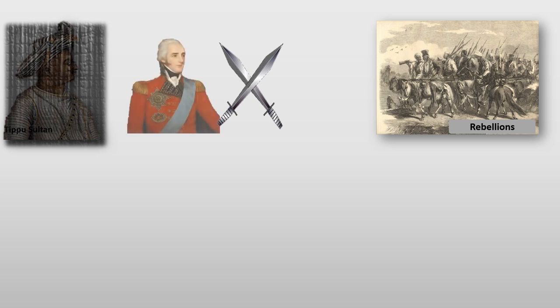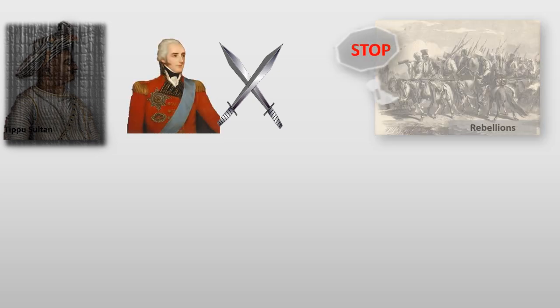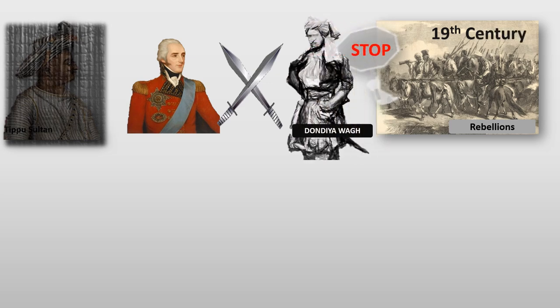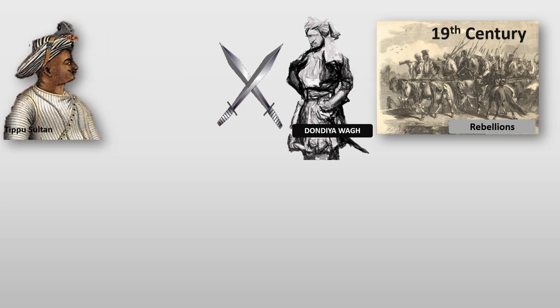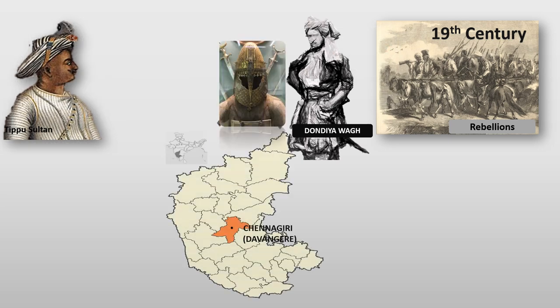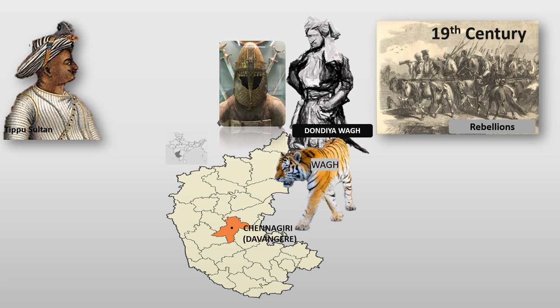After the death of Tippu Sultan, many soldiers and people opposing the British rule protested. These armed rebellions in the 19th century were led by a brave rebellion called Dondia Waag, who was born in a Maratha family of Chennegiri and was called Waag, which means Tiger, for his bravery.